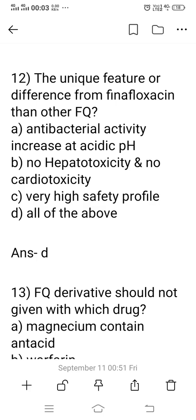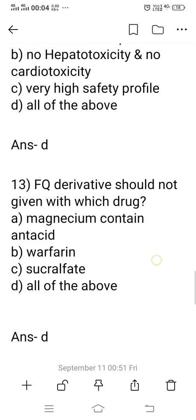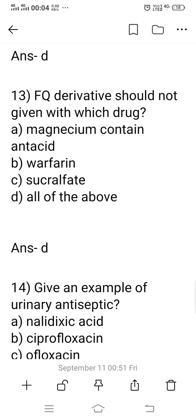Question 12: What is the unique feature of pefloxacin compared to other fluoroquinolone derivatives? Options: A) antibacterial activity increases at acidic pH, B) no hepatotoxicity, no cardiotoxicity, C) very high safety profile, D) all of the above. The right answer is option D: all of the above.